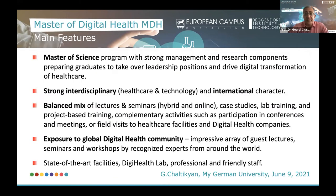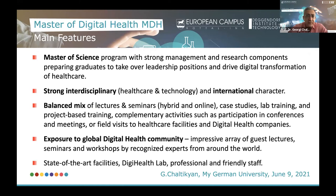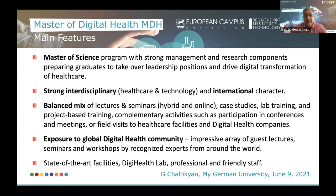Now, to the Master's program in Digital Health. Some of the most important features of our program include: it's an MSc, Master of Science program, with very strong management and research components that prepare graduates for leadership positions to drive the digital transformation of healthcare, either in Germany or worldwide. We have a very strong interdisciplinary focus — a merger of healthcare and technology — and an international character, with students from nearly 100 nations.